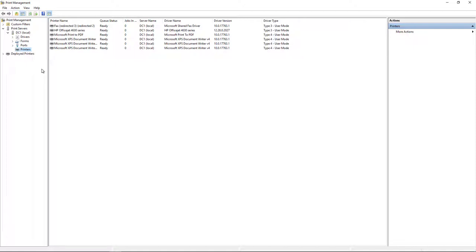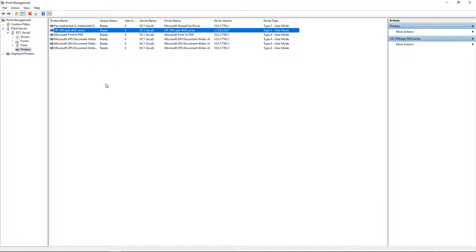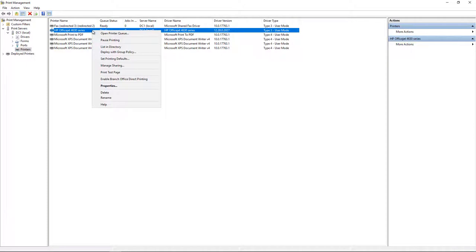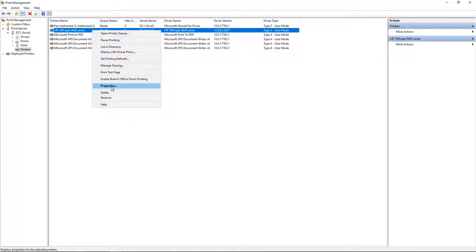Now we are in Print Management and it's showing us a list of printers. If you expand to the Print Servers and then the Server, then you see Printers. So I have this printer here, it's an OfficeJet 4630, it's a network printer, and I'm going to right click on it and go to Properties.